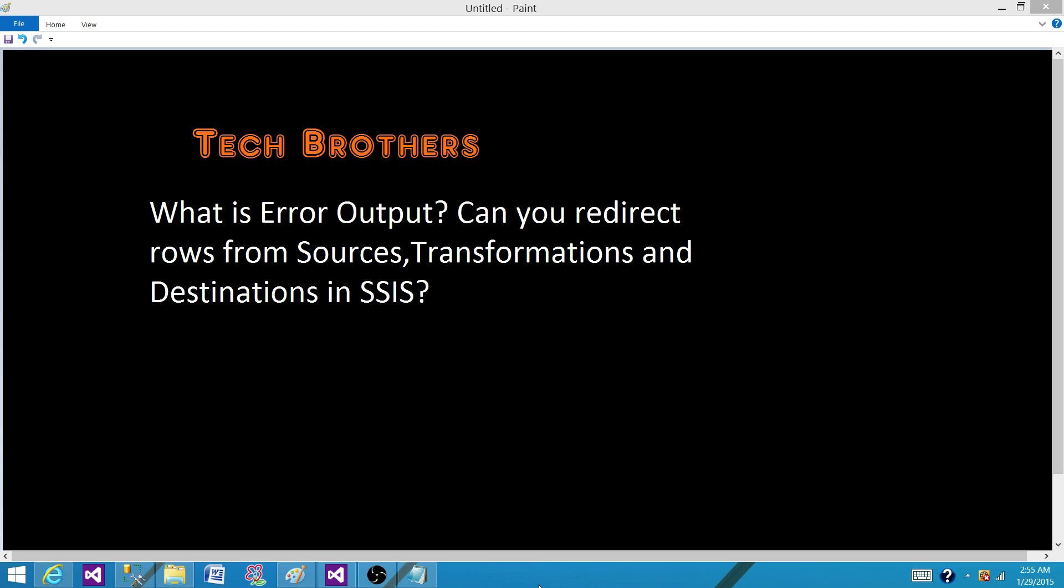And in the transformations, when it comes to the data conversion transformation, we can redirect the rows if the data conversion we apply on the column and the value does not or cannot be converted. So in those cases, we can redirect those rows or if the truncation error happened.